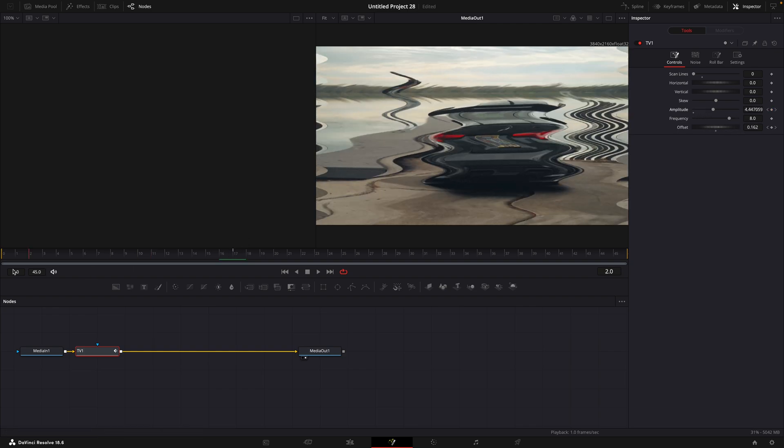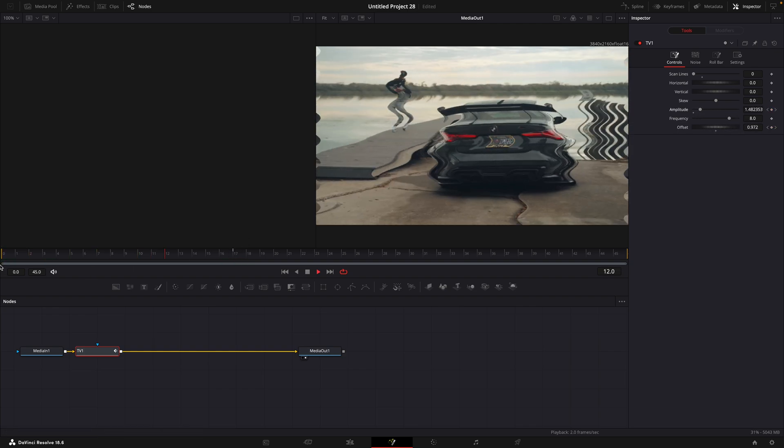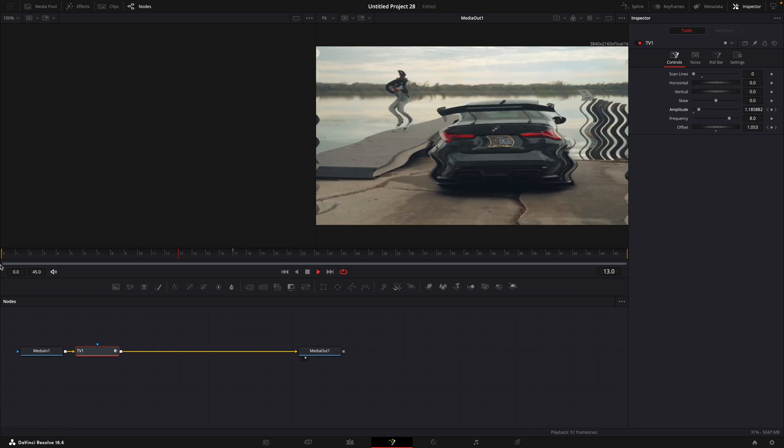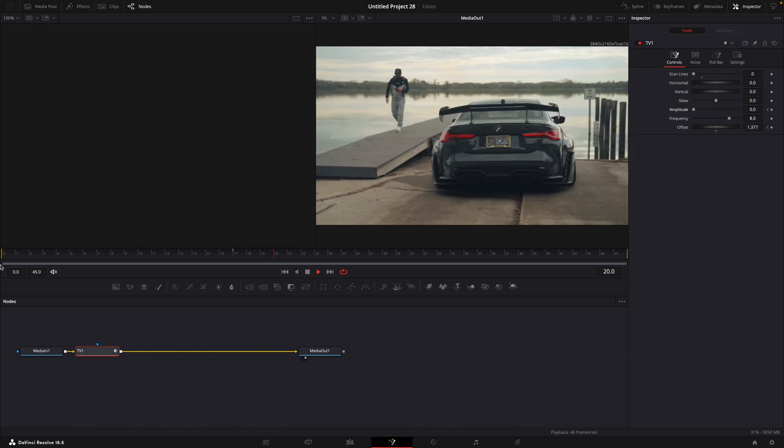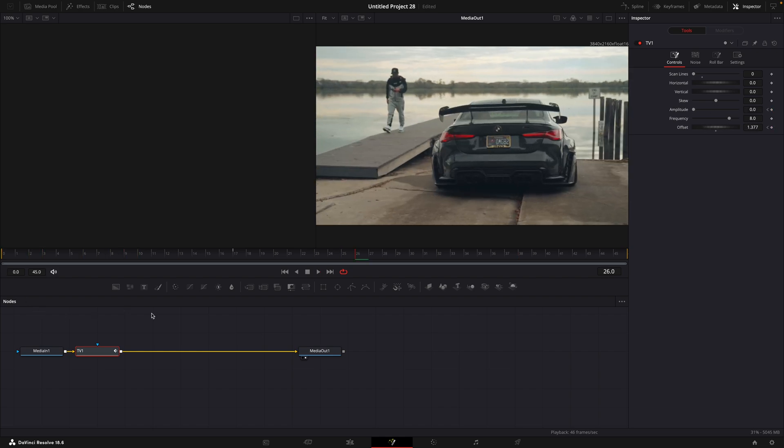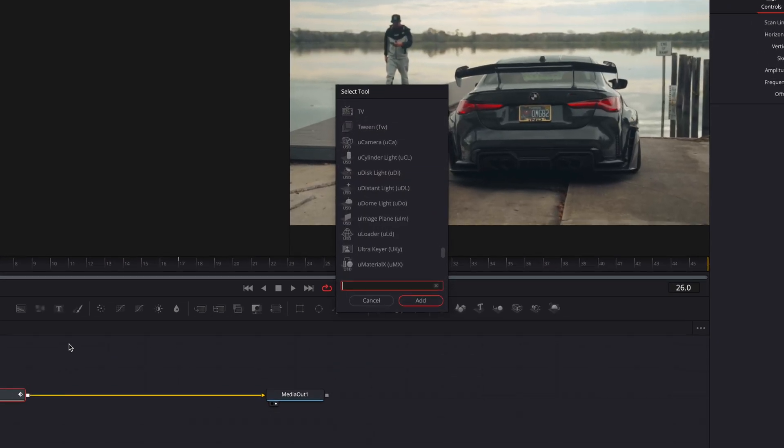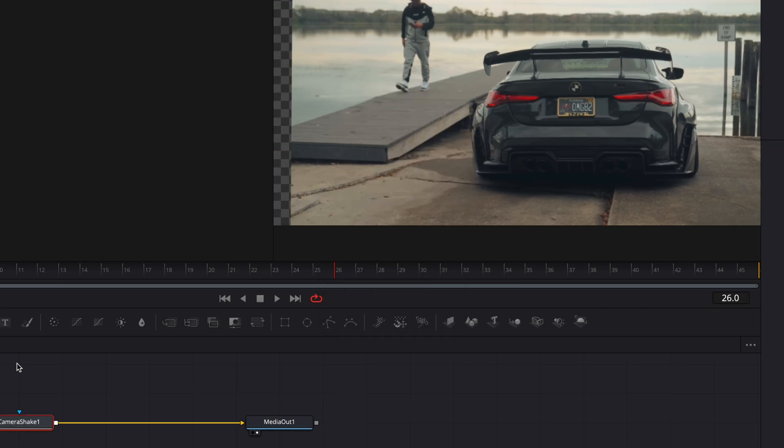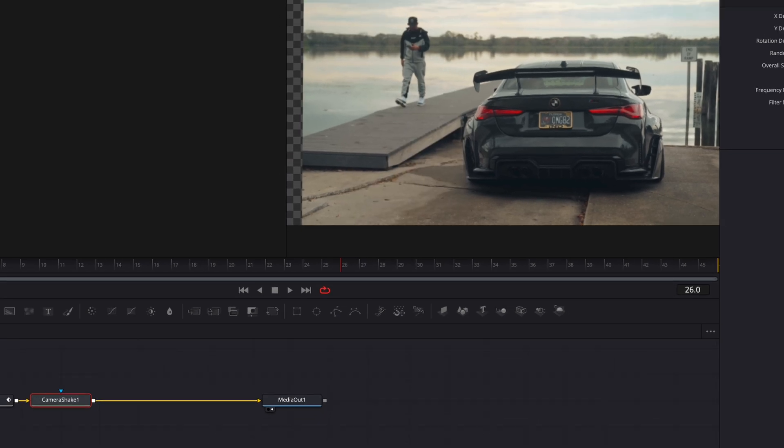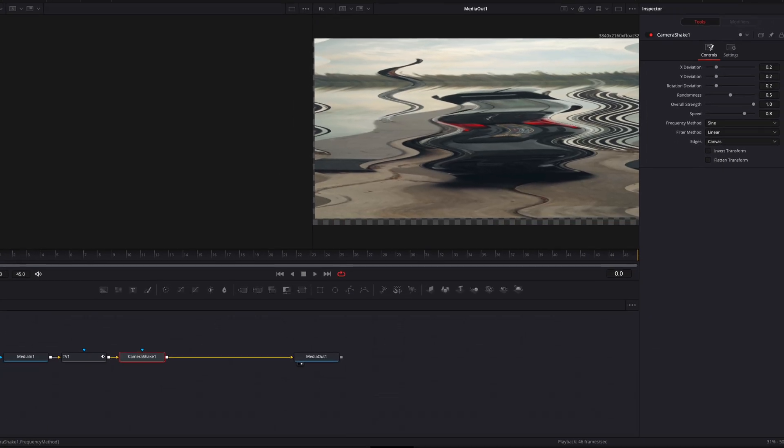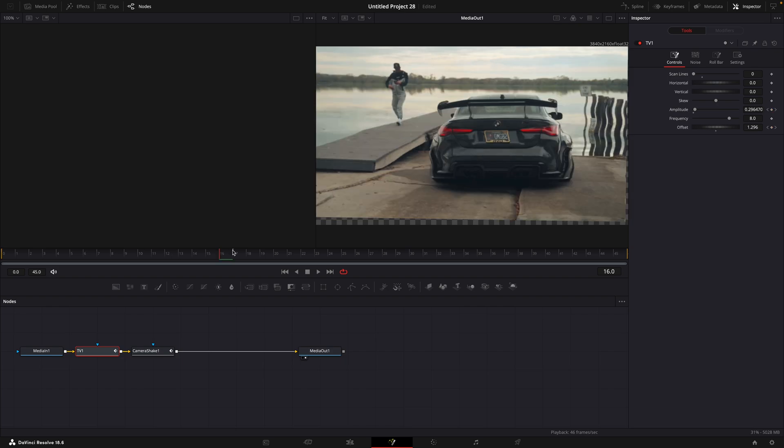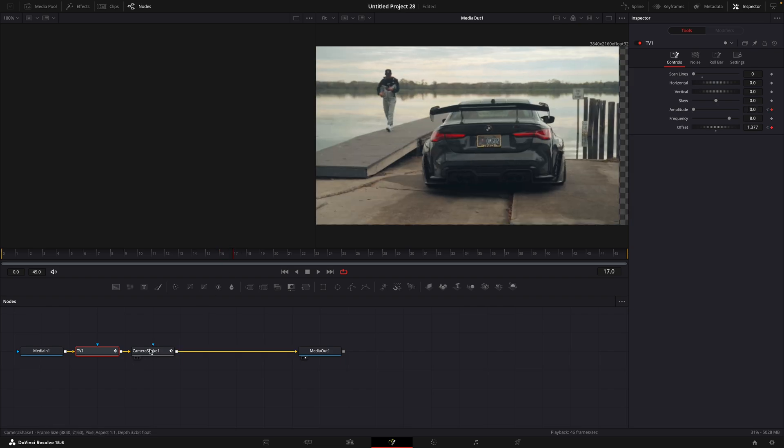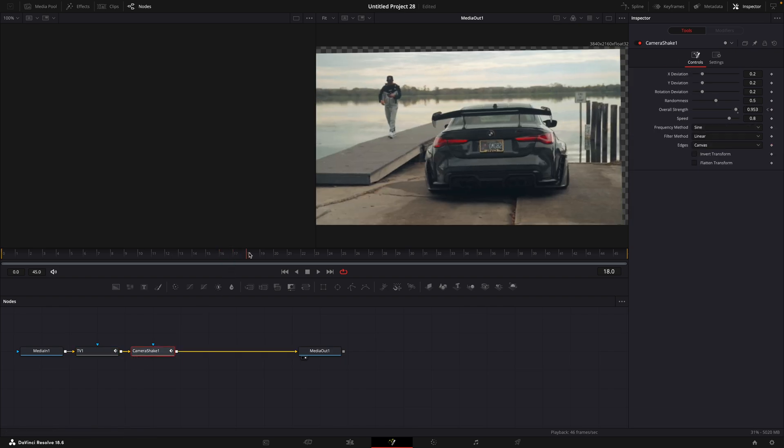Next, add camera shake, keyframe overall strength in the beginning and move about 30 frames forward and turn it down.